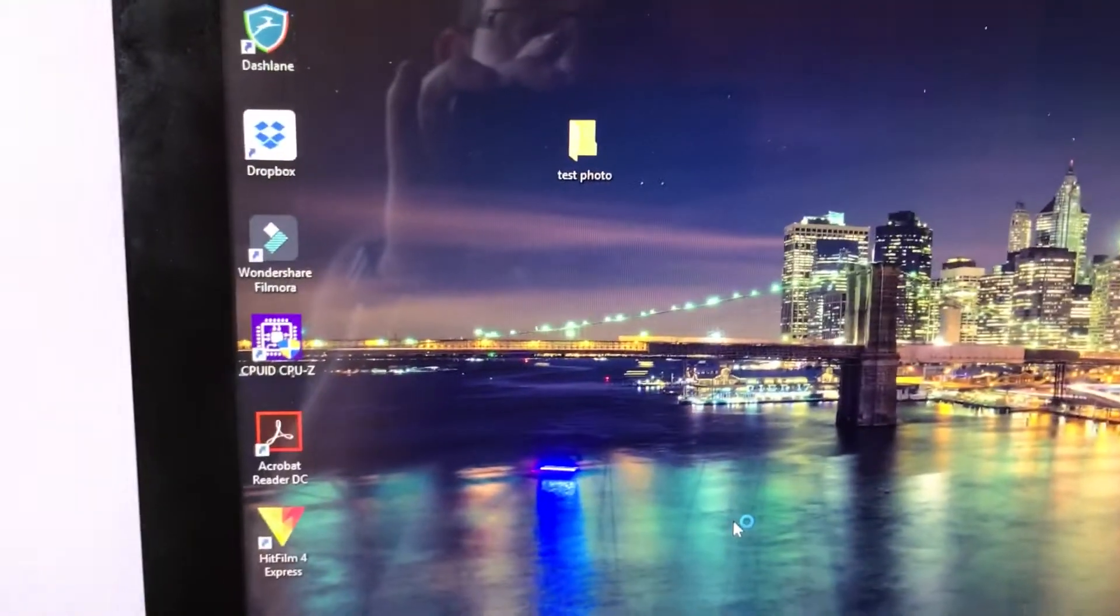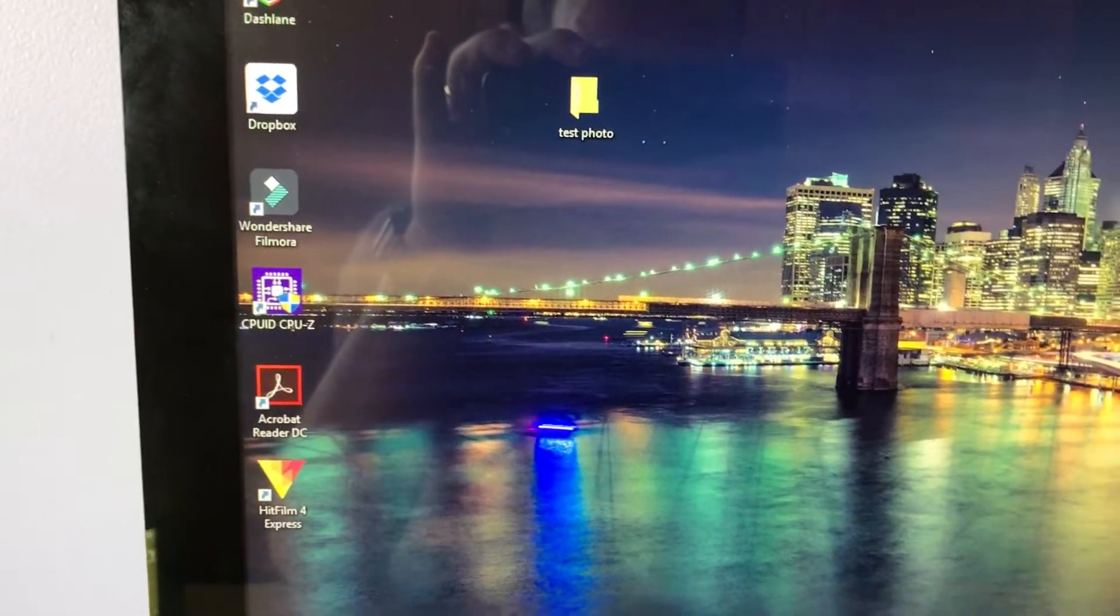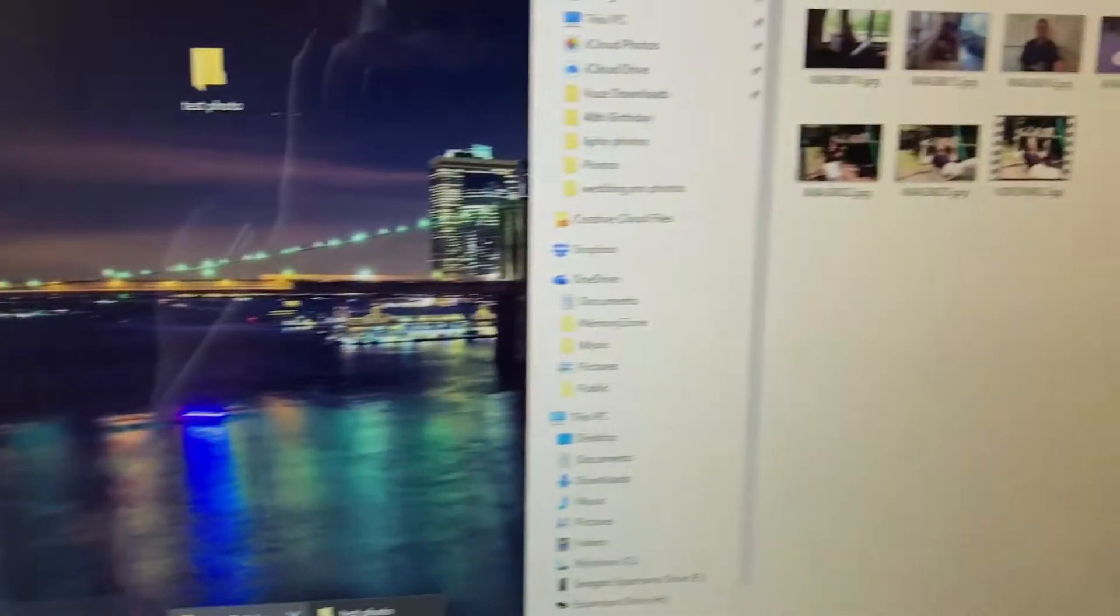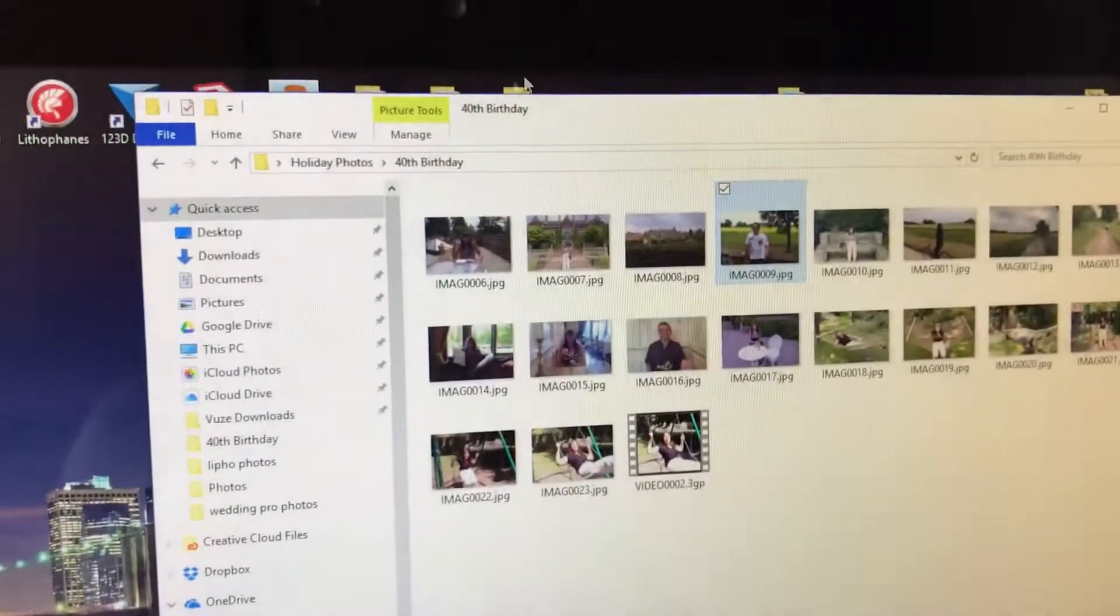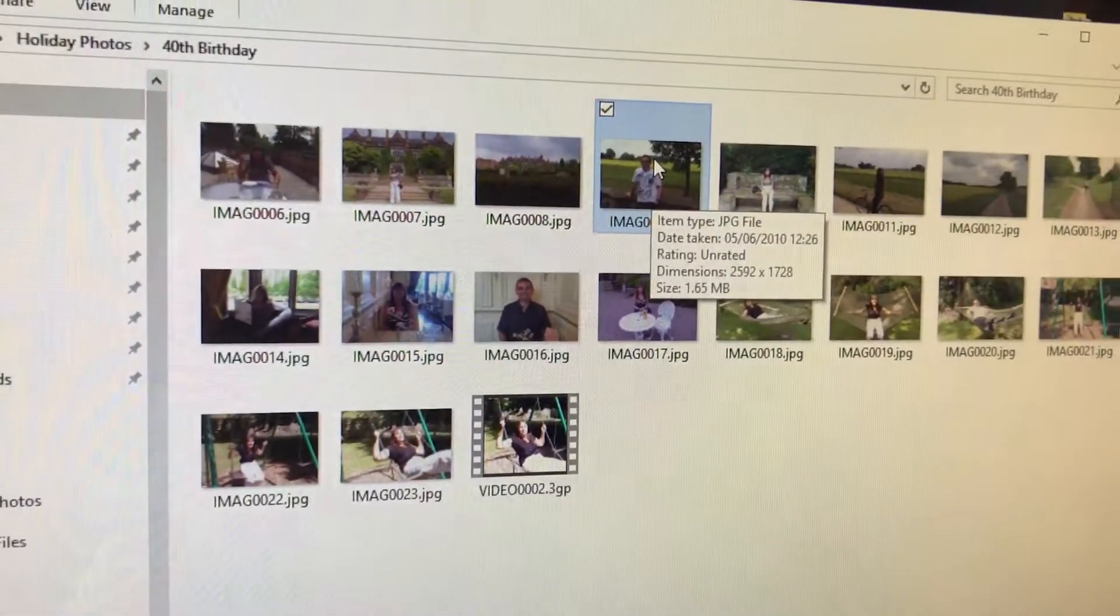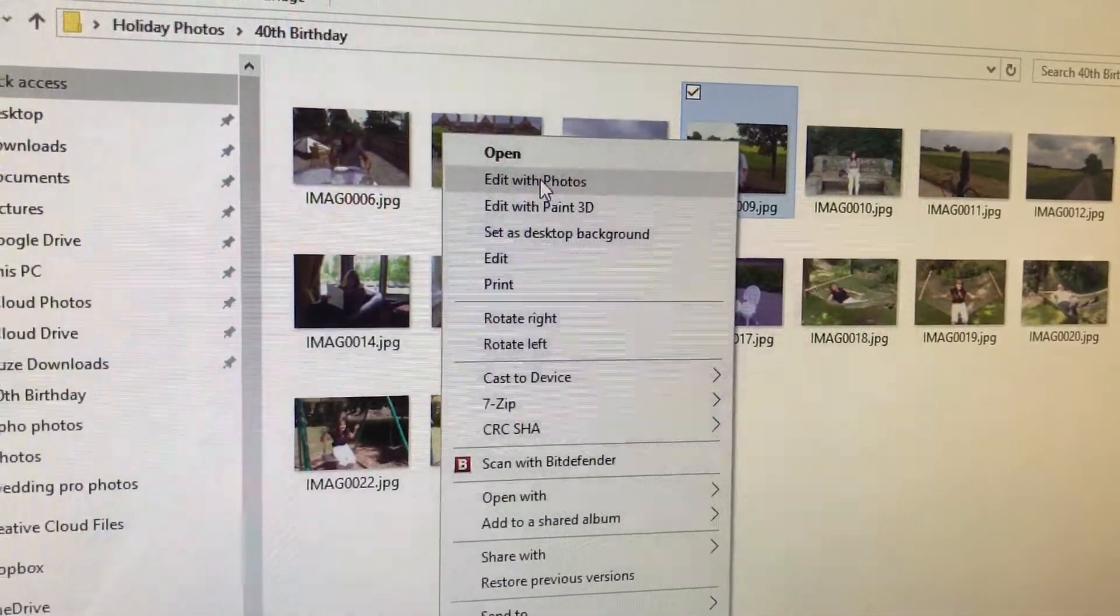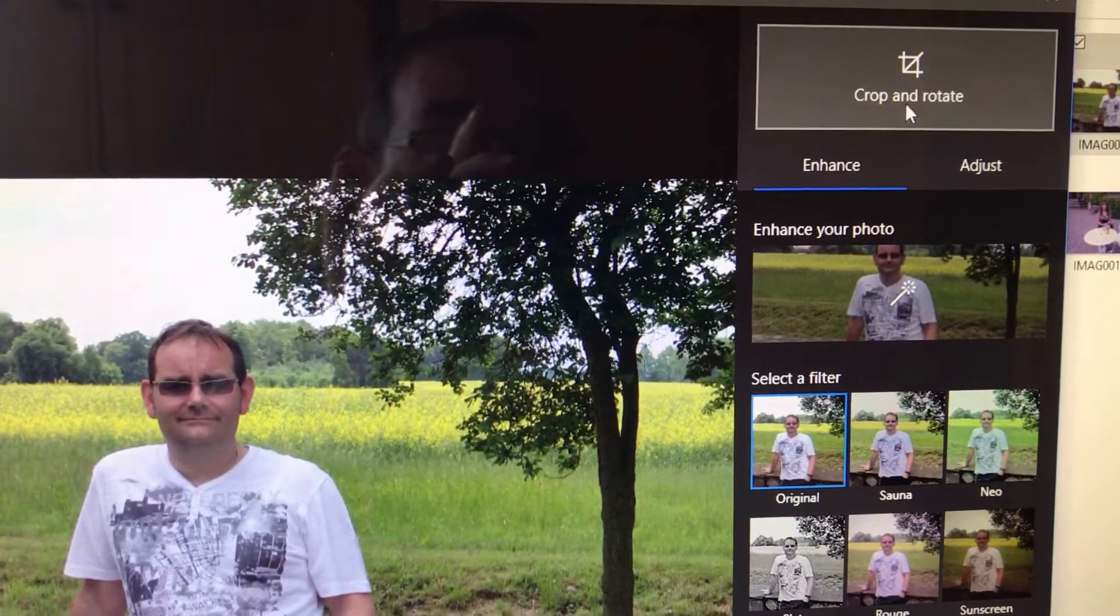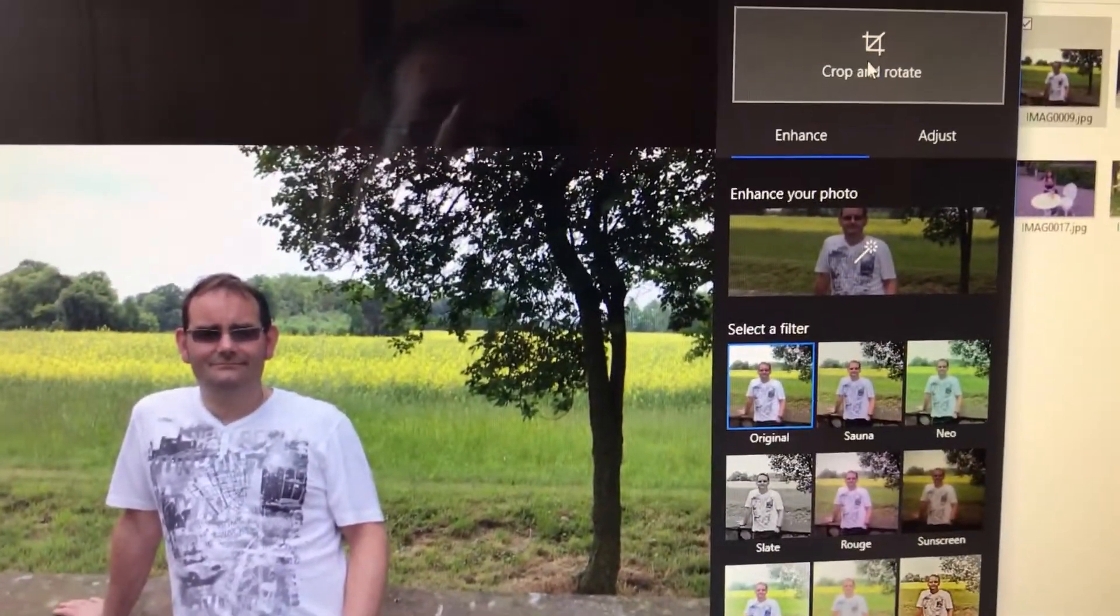I'm going to show you how to edit a photo on Windows 10. Right-click on a picture, click Edit, and we want to get it square.